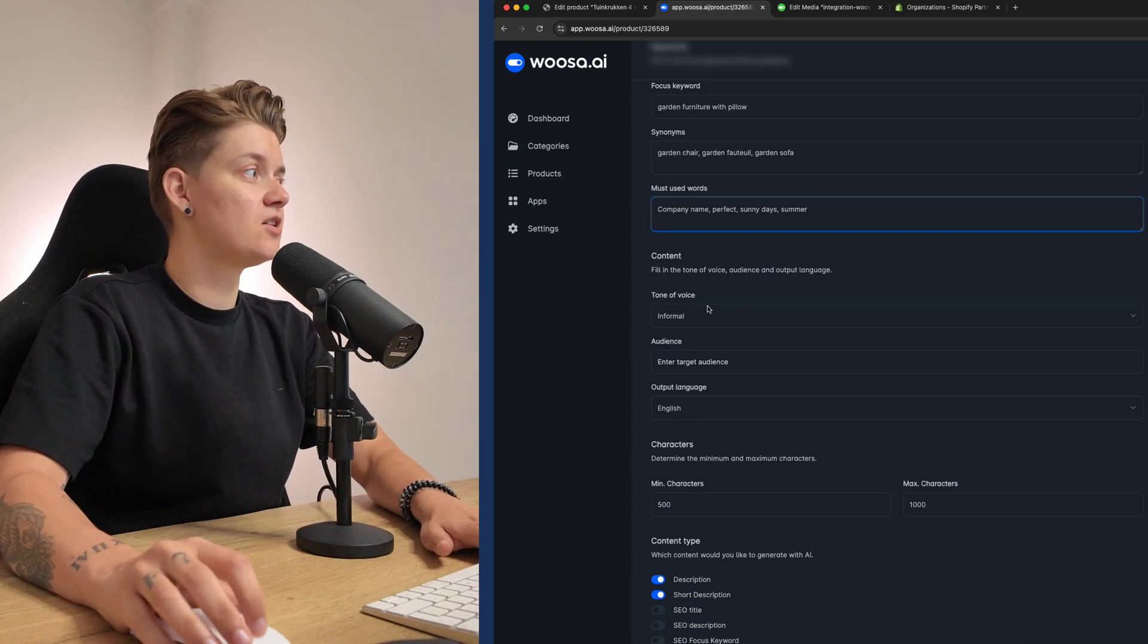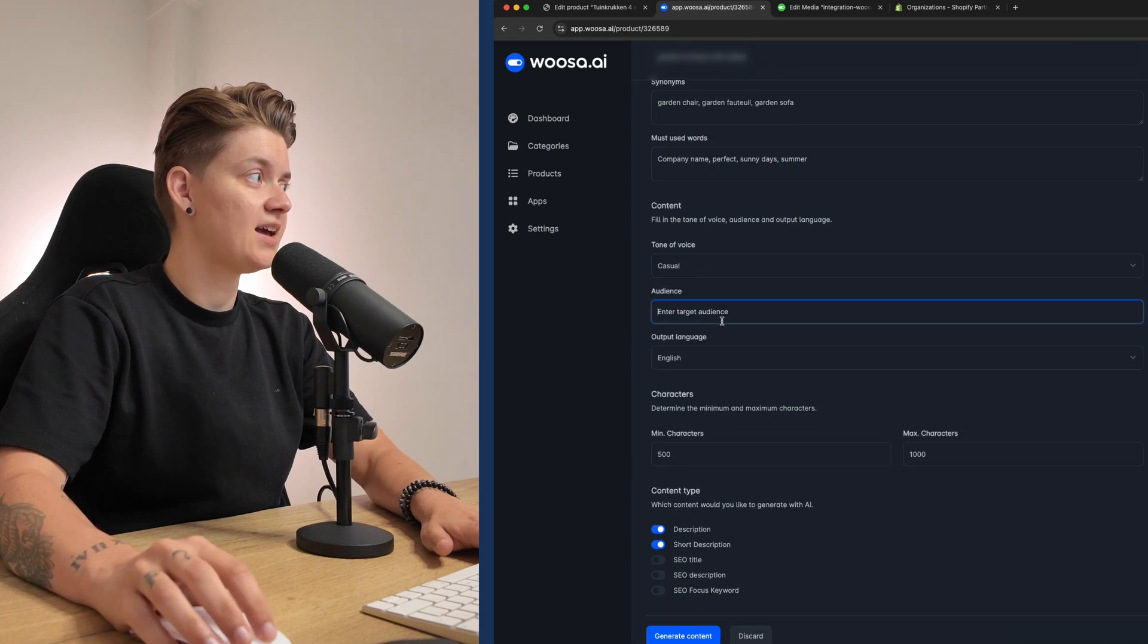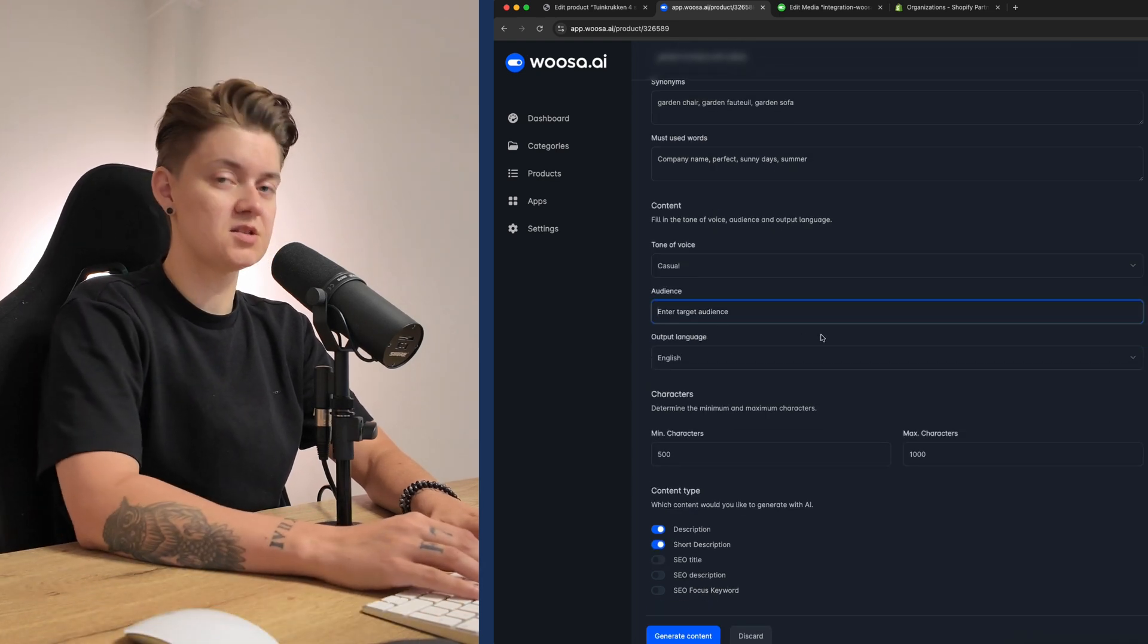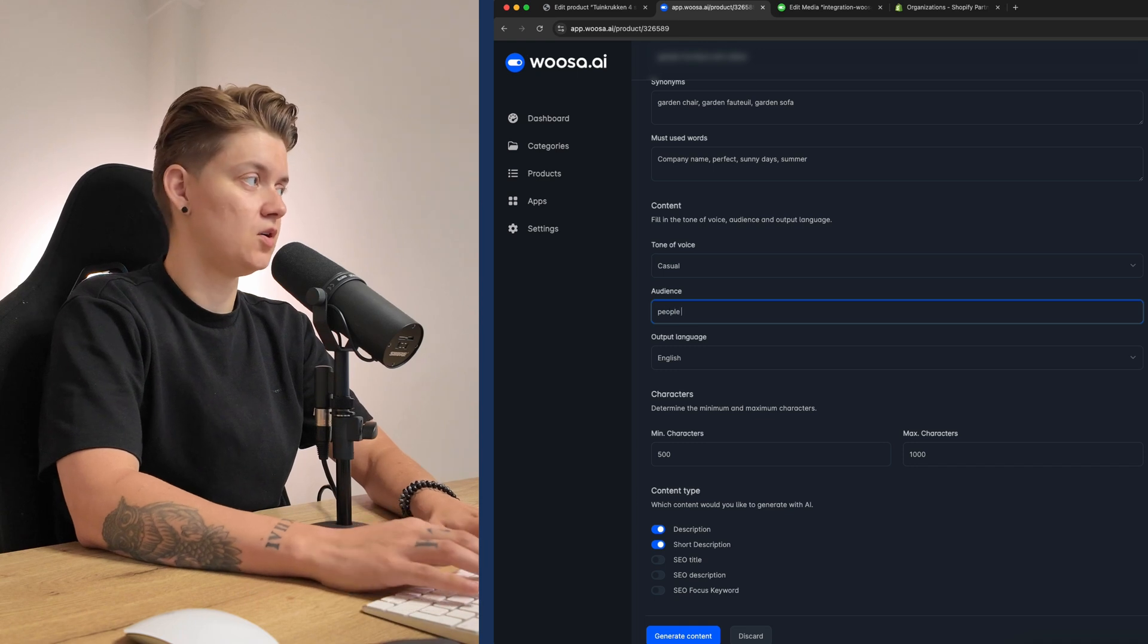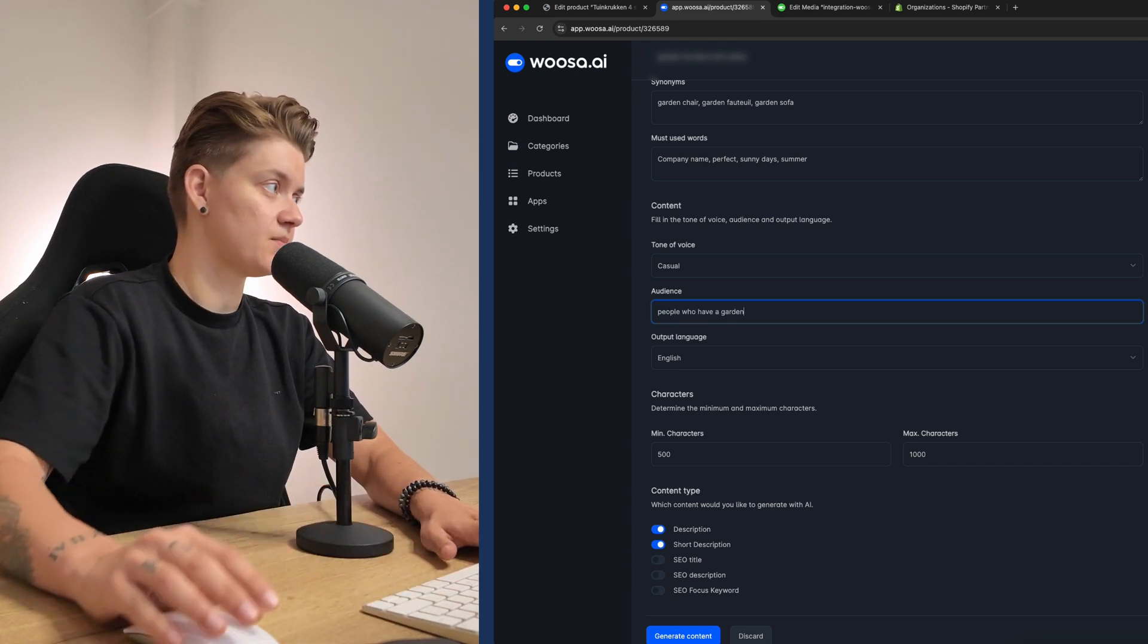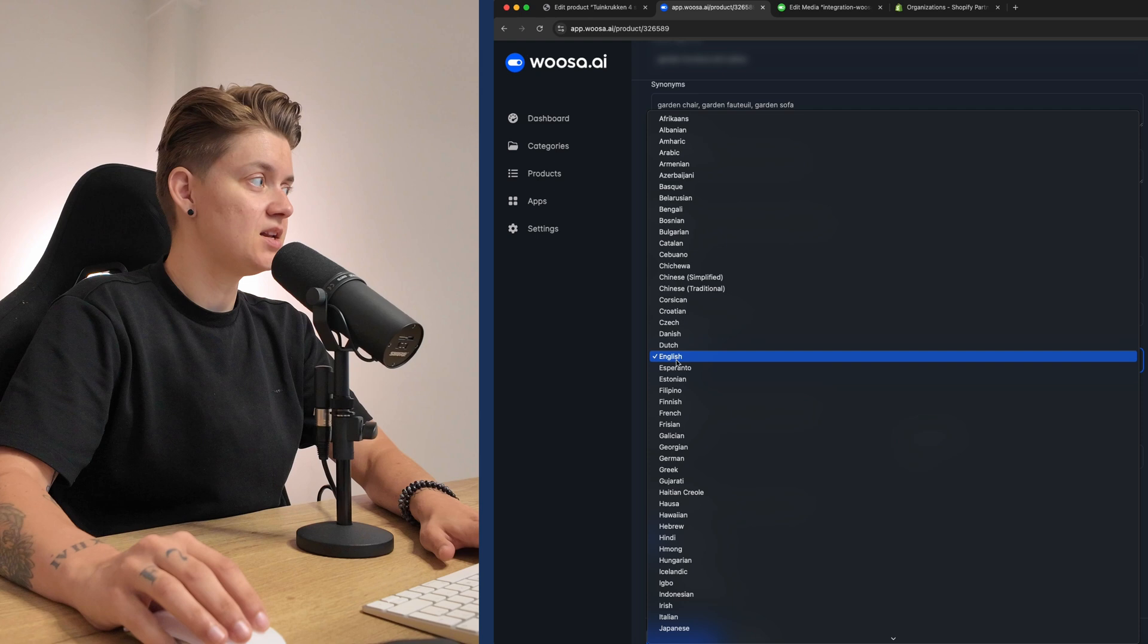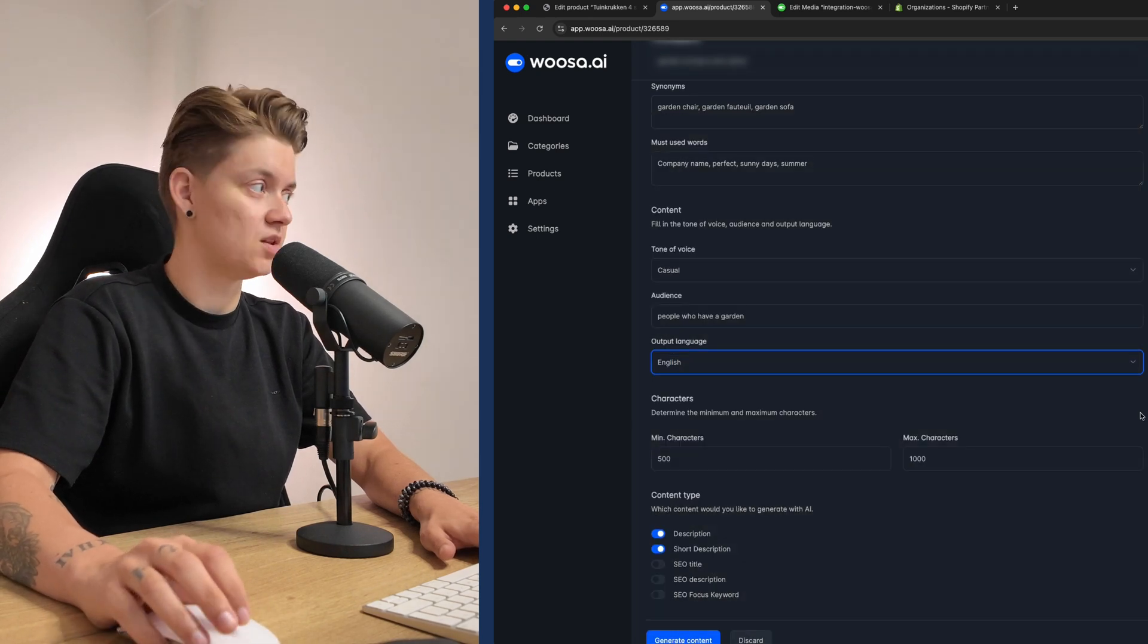I can also fill in the tone of voice. I want to have it casual and I can also fill in the target audience. So people who have a garden and the output language is English, but I can change it in every single language I want.